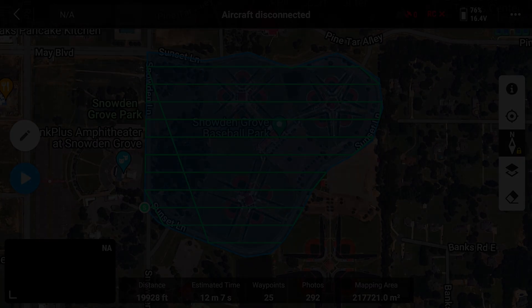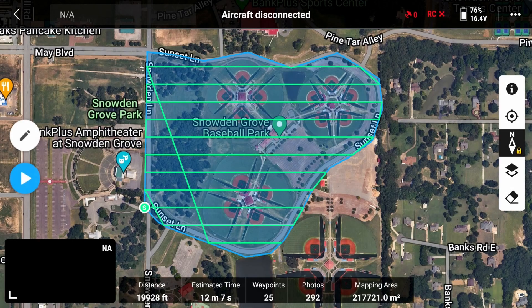Hey guys, Timmy D with DroneMappingTools.com. In today's video we're going to walk through the DJI Pilot 2 app and how to change your starting point.